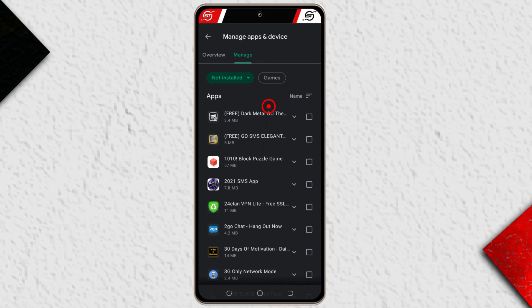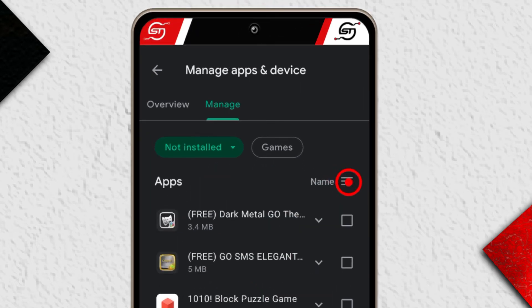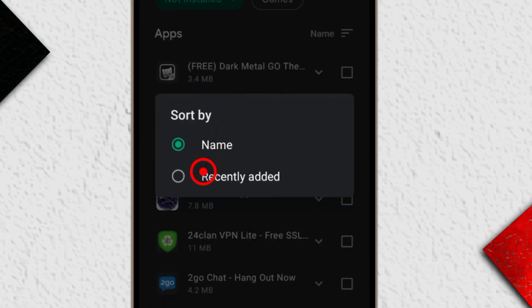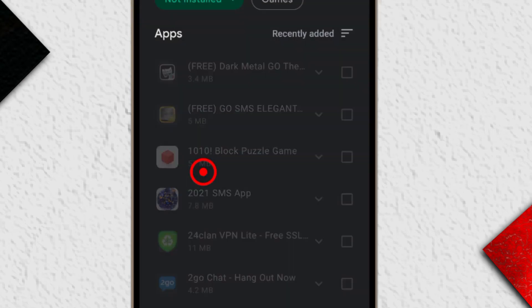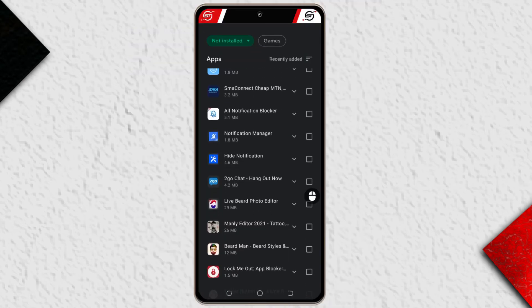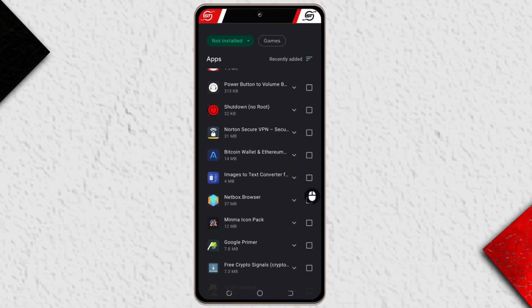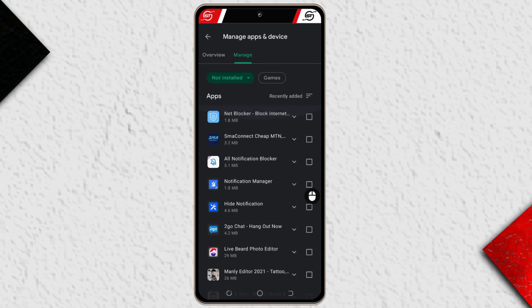So this list is arranged alphabetically. You can tap on this and then change it to recently added. Alright, so yeah, these are some of the apps that I recently installed and uninstalled.